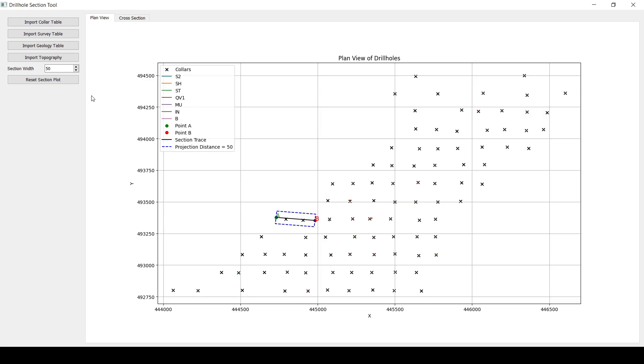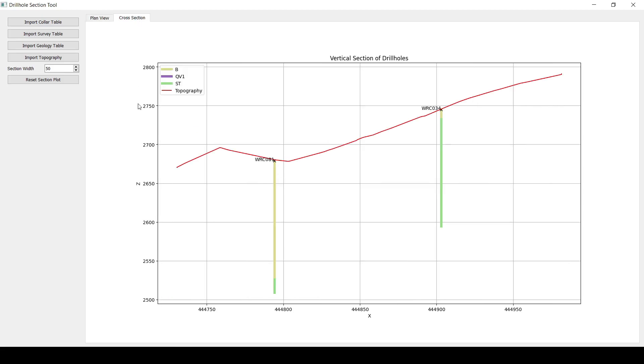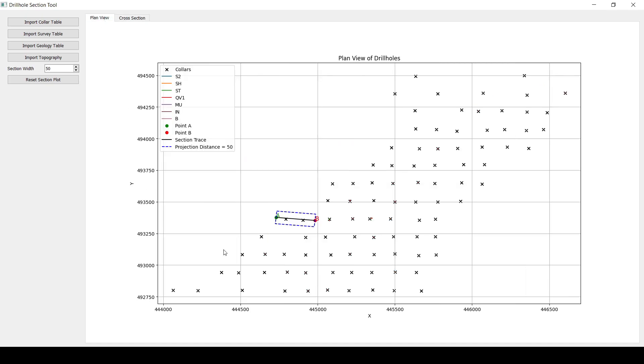And you wait just for a few seconds and the section is going to be there. You can see that the projection distance, you can change it here if you want. And then if you go here, you can see that we've got that section. Now, it also supports inclined holes.